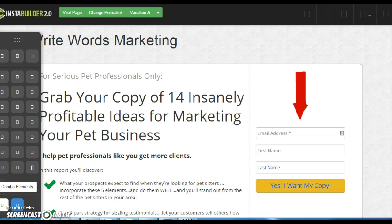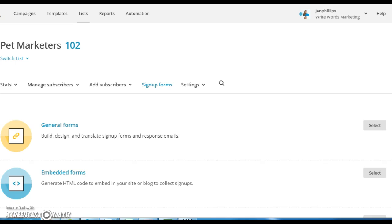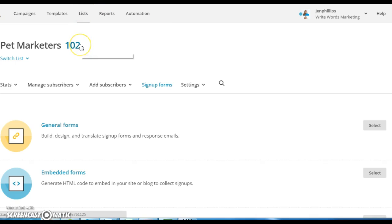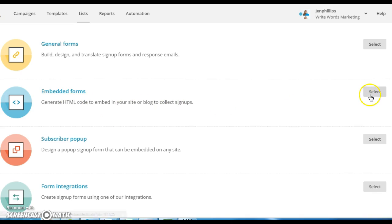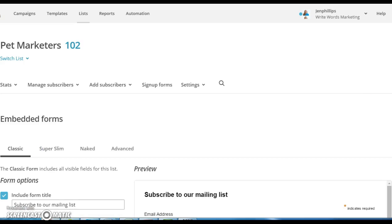Let's go into MailChimp. Under Lists, choose the list you want. I have multiple lists and you probably do too. You're going to skip the general forms — you want to go to the embedded forms, because you're generating the HTML code to embed in your site. That's what you're going to need, so just click on that.